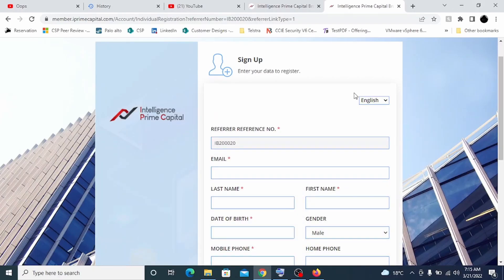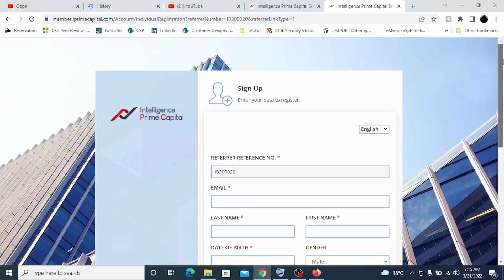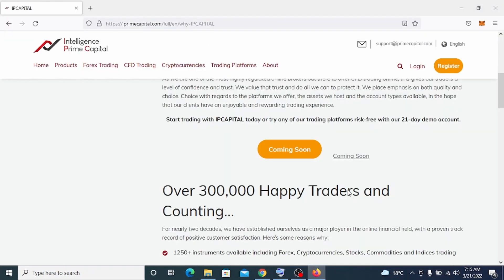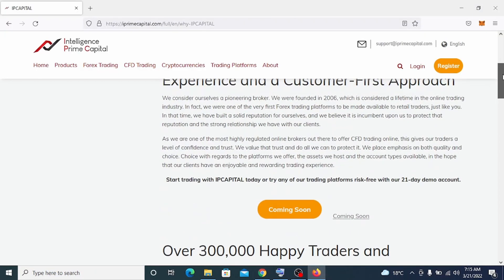Hi guys, welcome to my YouTube channel. Today I'm going to discuss the first passive investment method which I've been using for the last couple of months and it has been going well. I'll give you a brief idea about what Intelligence Prime Capital is. The process behind this is passive income through forex trading.